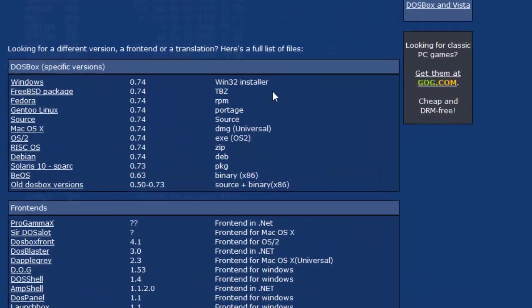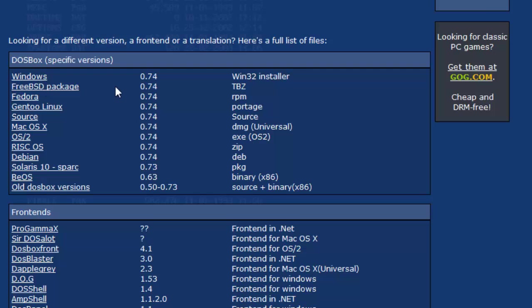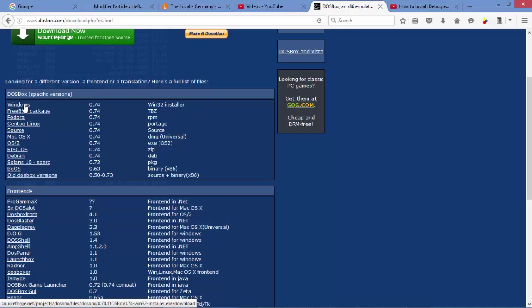have different options depending on what operating system we are using. I'm using Windows 8.1, so I'm going to install DOSBox version 0.74. I need a Windows 32 installer, so I'm just going to click on the